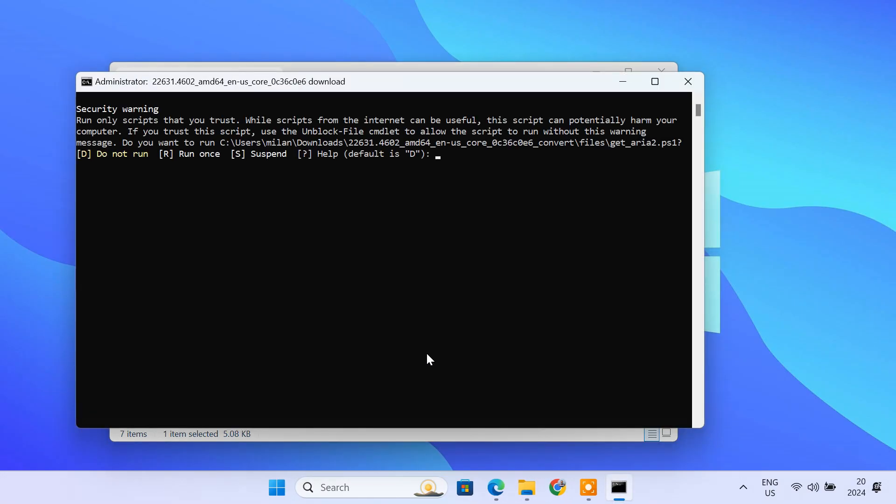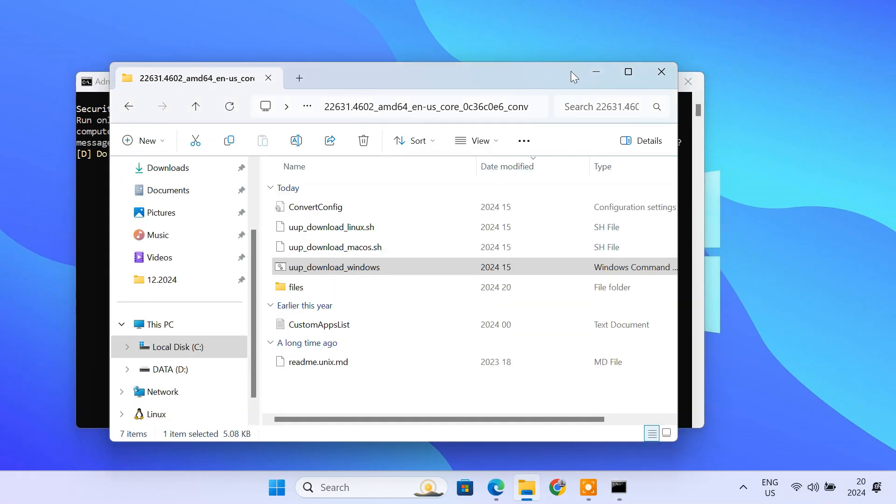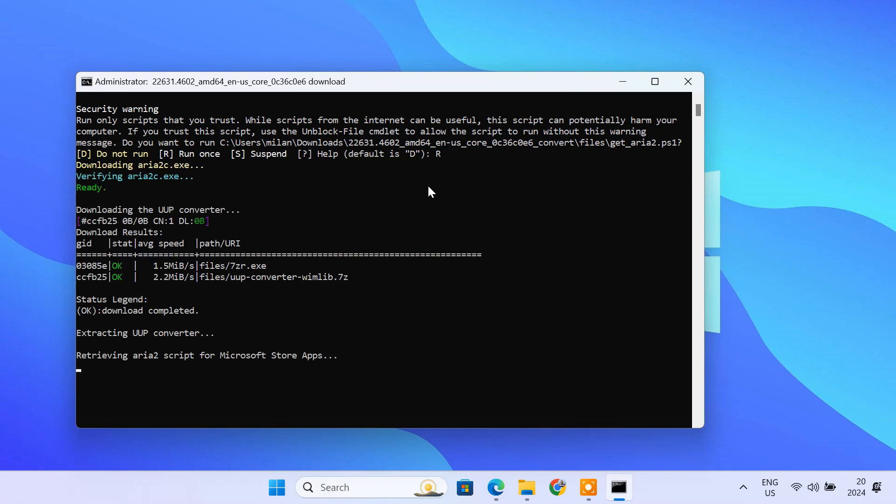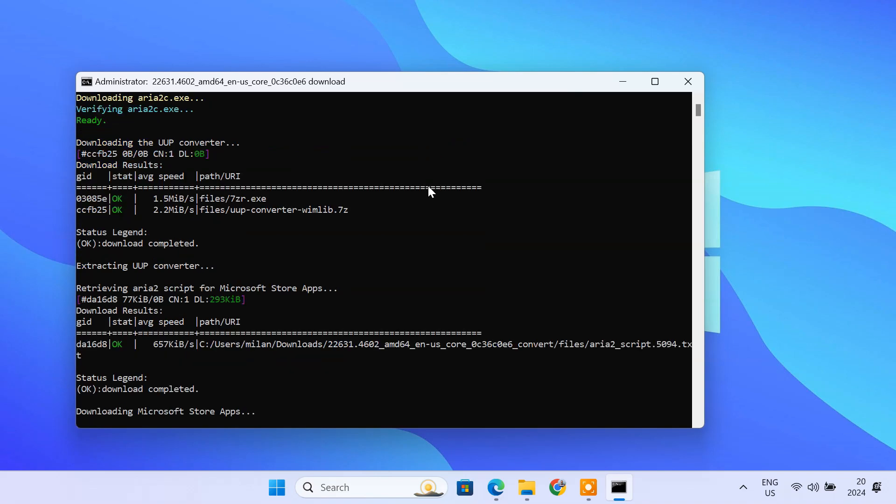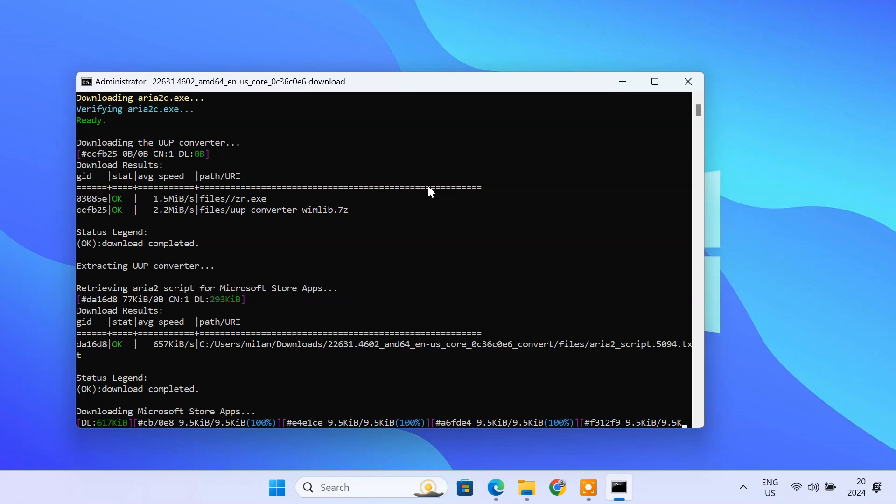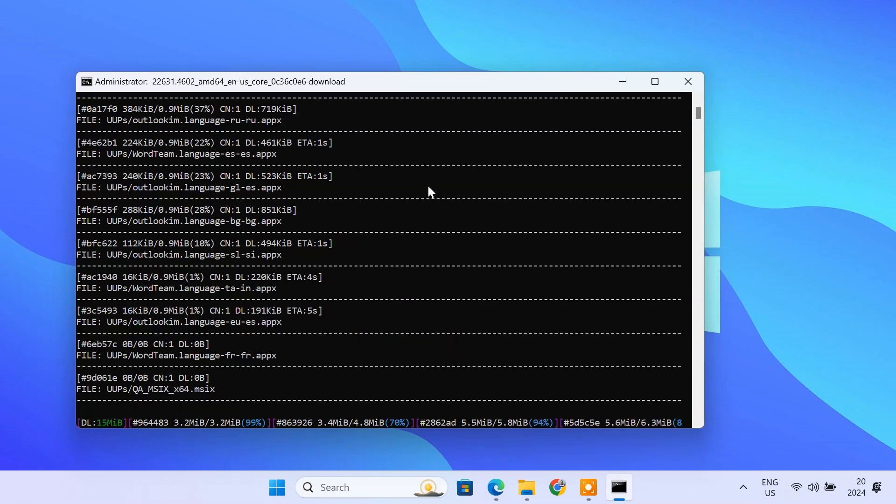A command prompt window will pop up. Here, type R to run the script once. Now you'll see it downloading all the necessary files. This might take some time depending on your internet speed and which version you are downloading. Grab a coffee or do something else while it works.